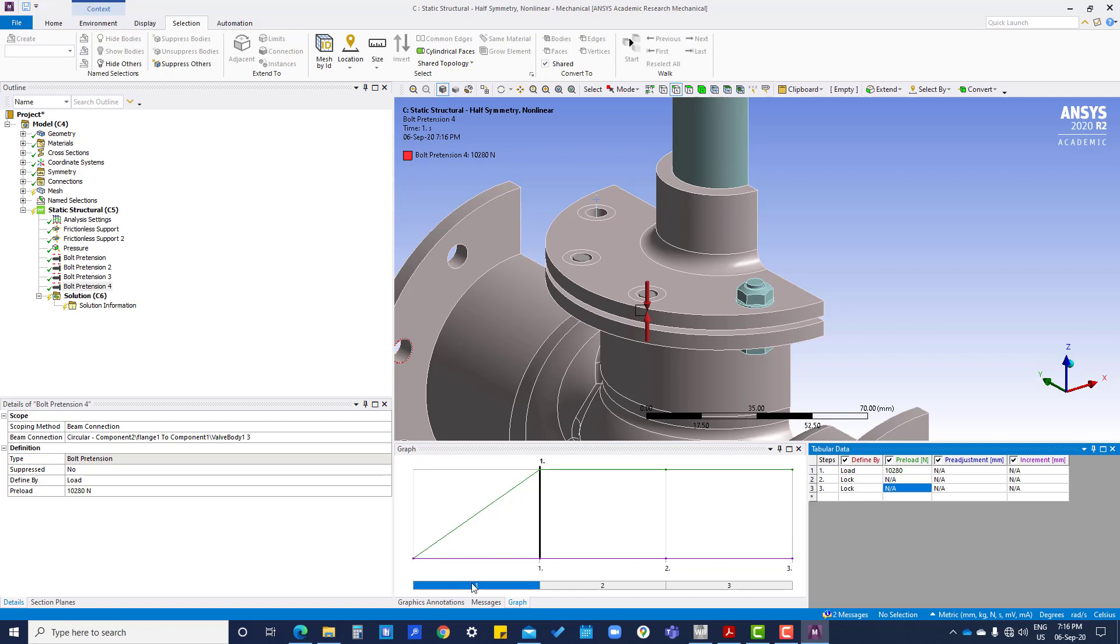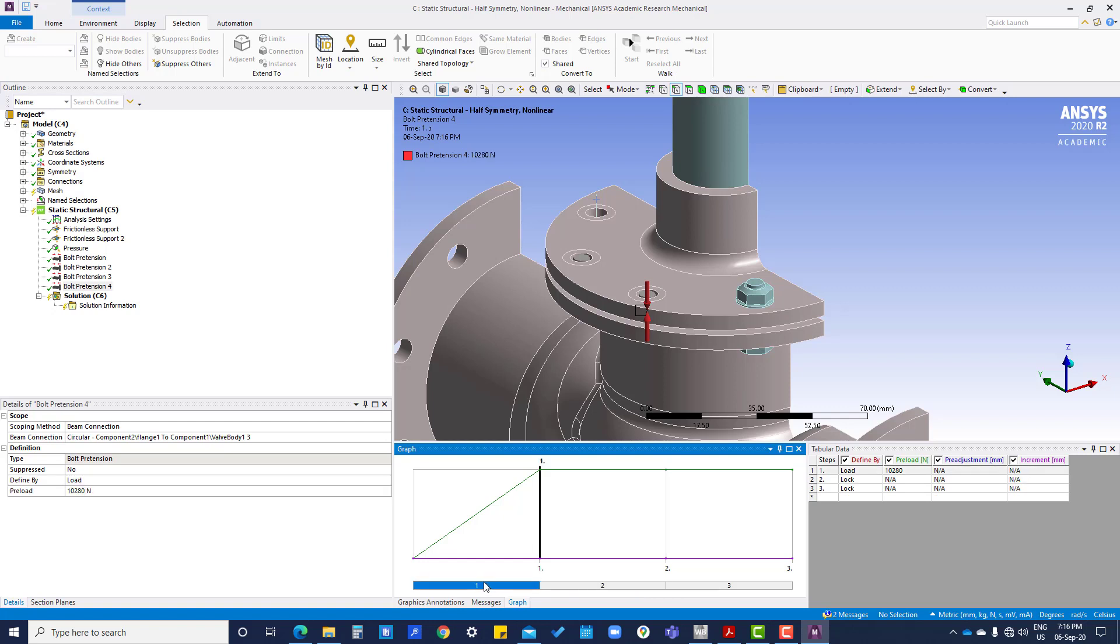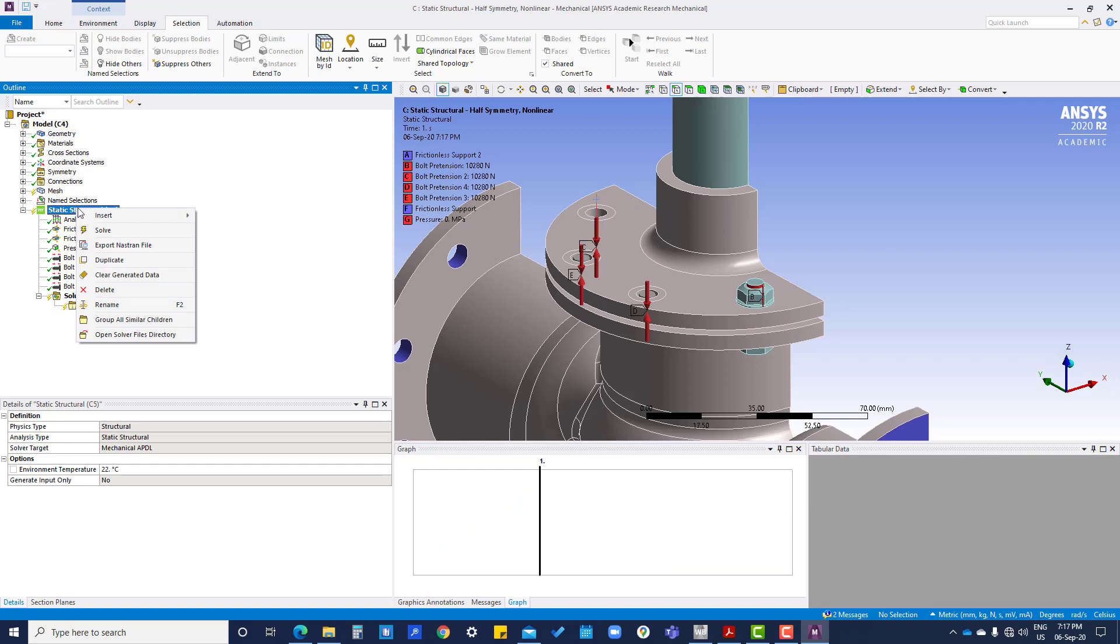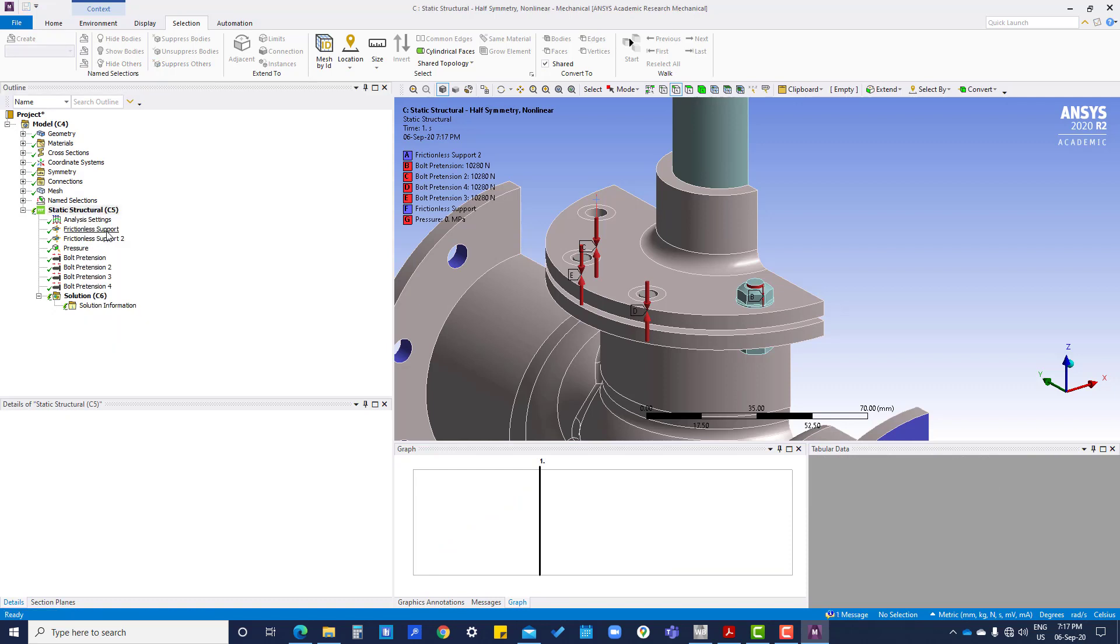So there are two, three steps, you can click here like this one. So here you can see in first step it is applied, then it is locked. So now we are going to solve.